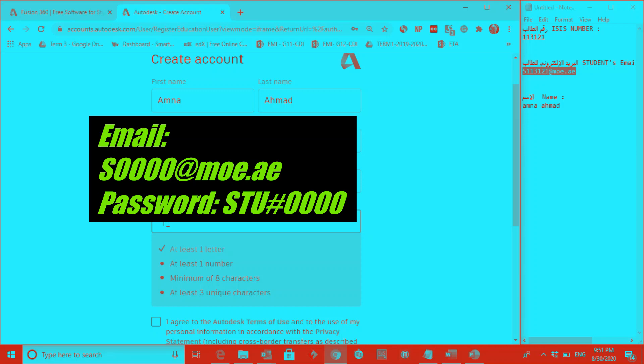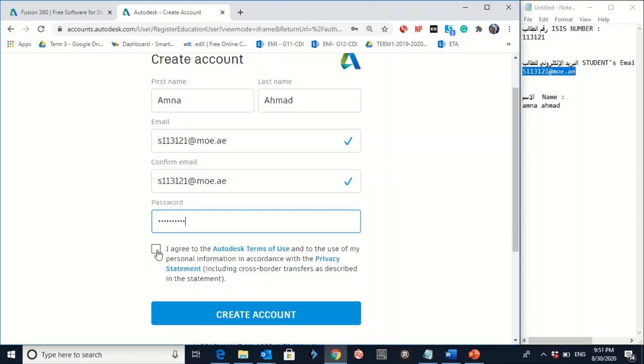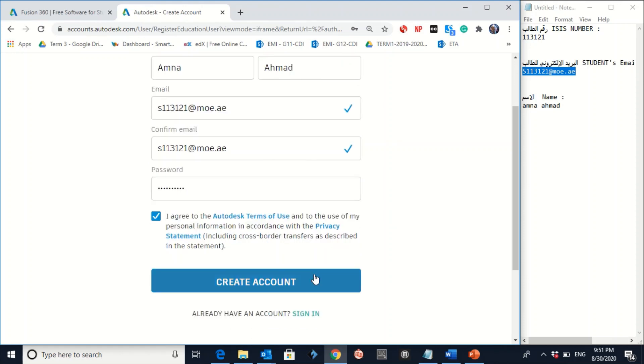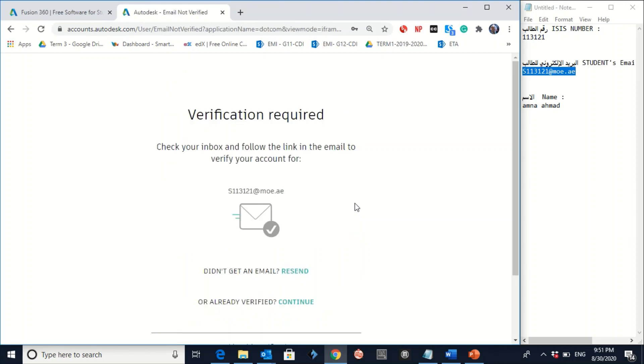hashtag, and then your ASIS number. Don't forget to click on I agree. And then create an account. So the last step here is you have to go to your inbox and click on the link for the verification.